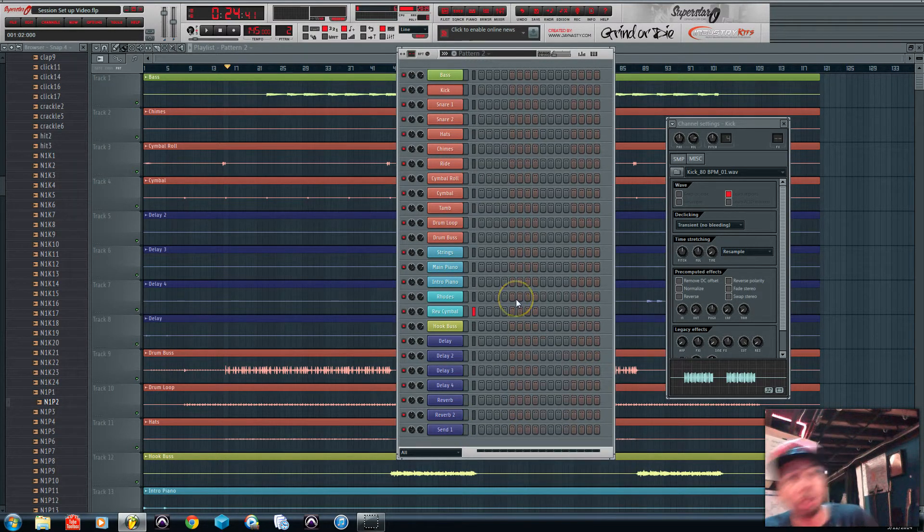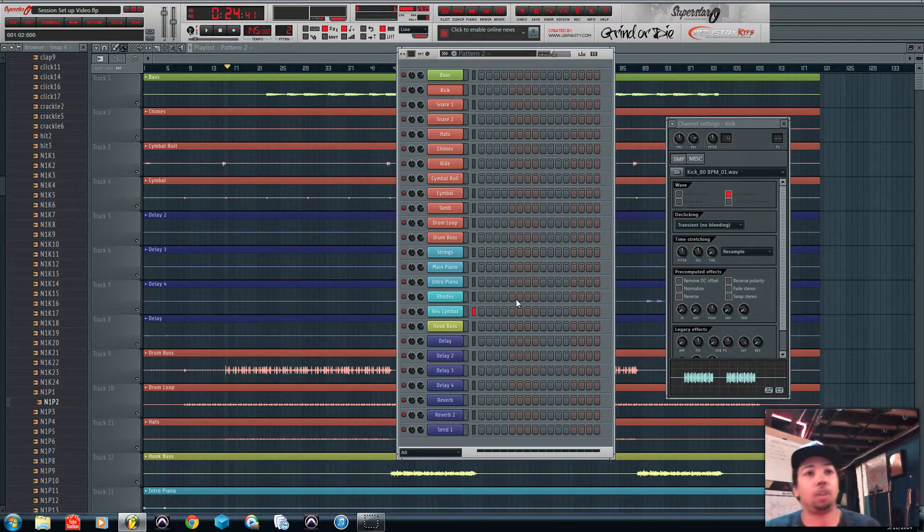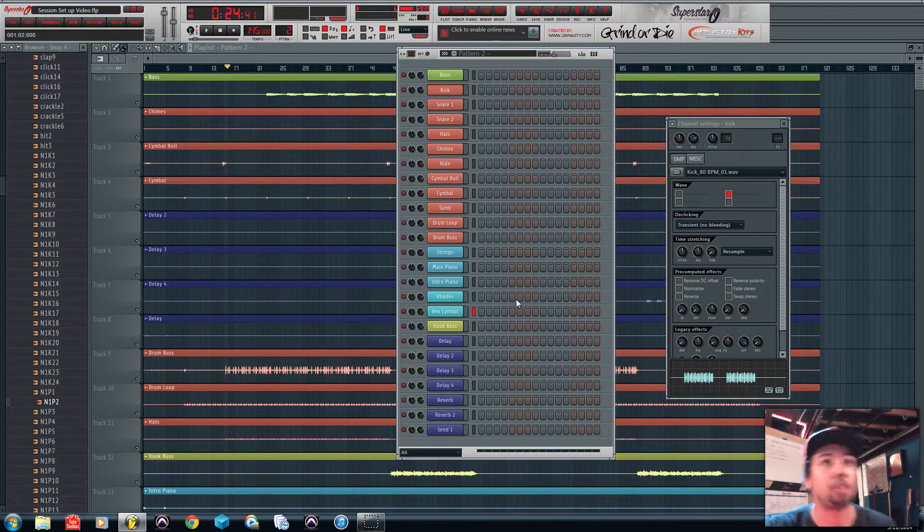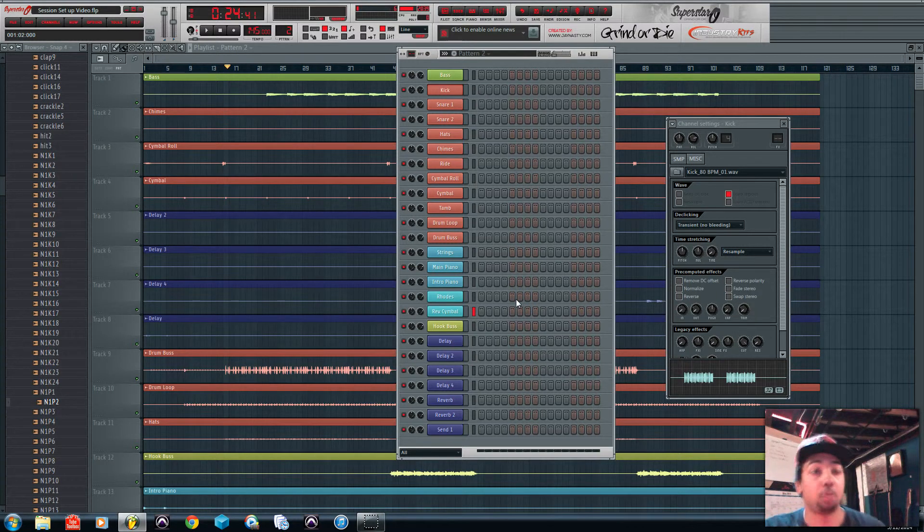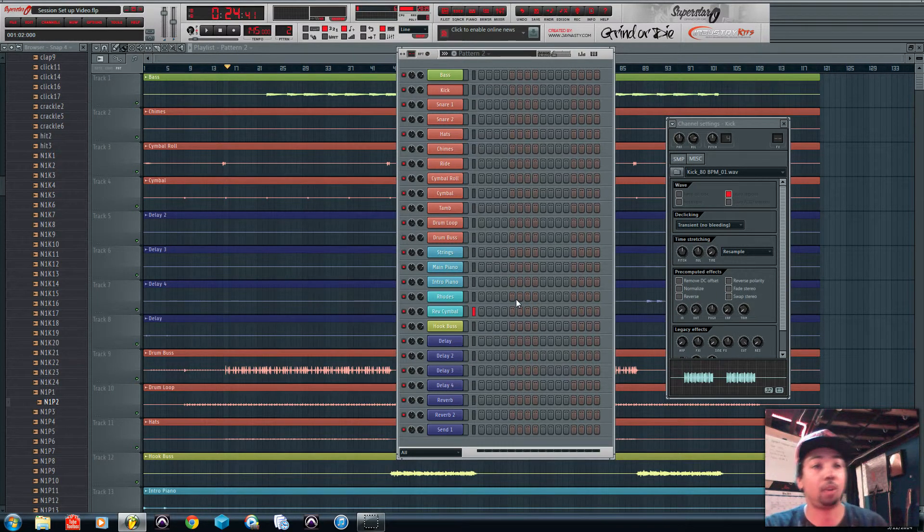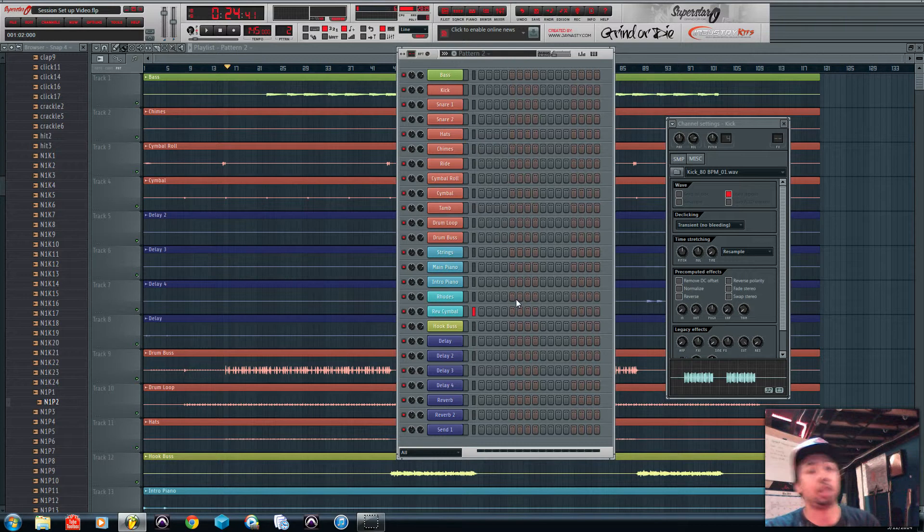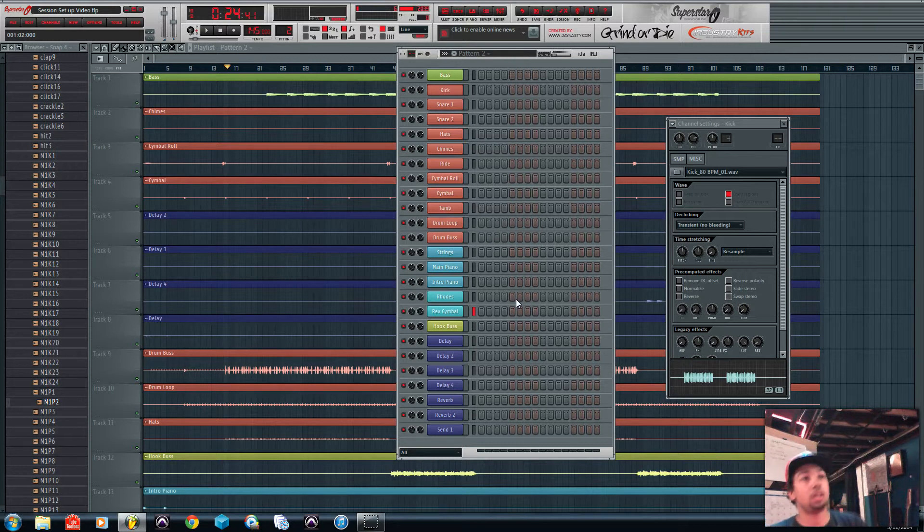Alright, so now as you can see everything is already looking more organized and more visually appealing to mix and tackle. So there's just one final step before I actually start getting into mixing and adding my markers.